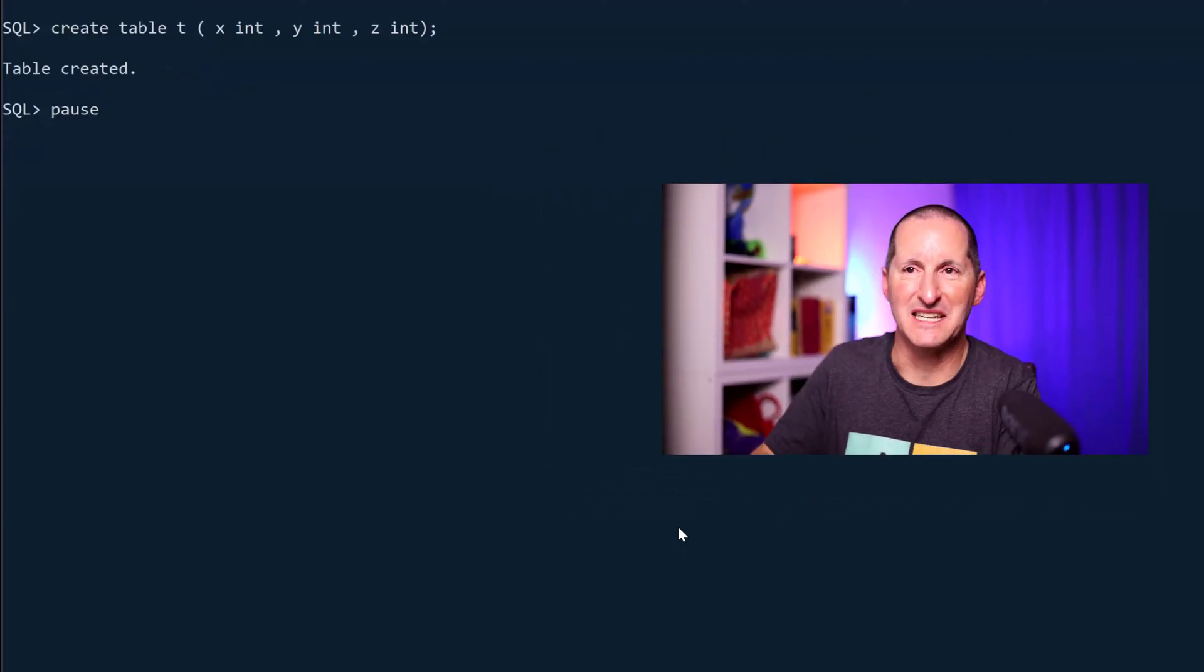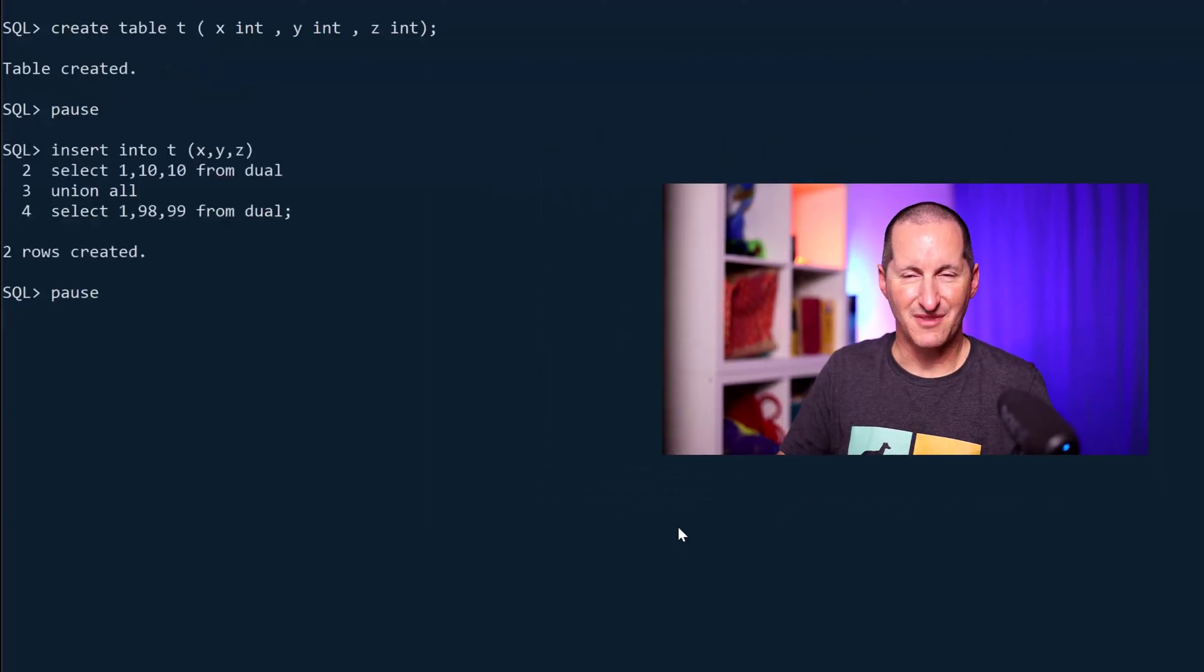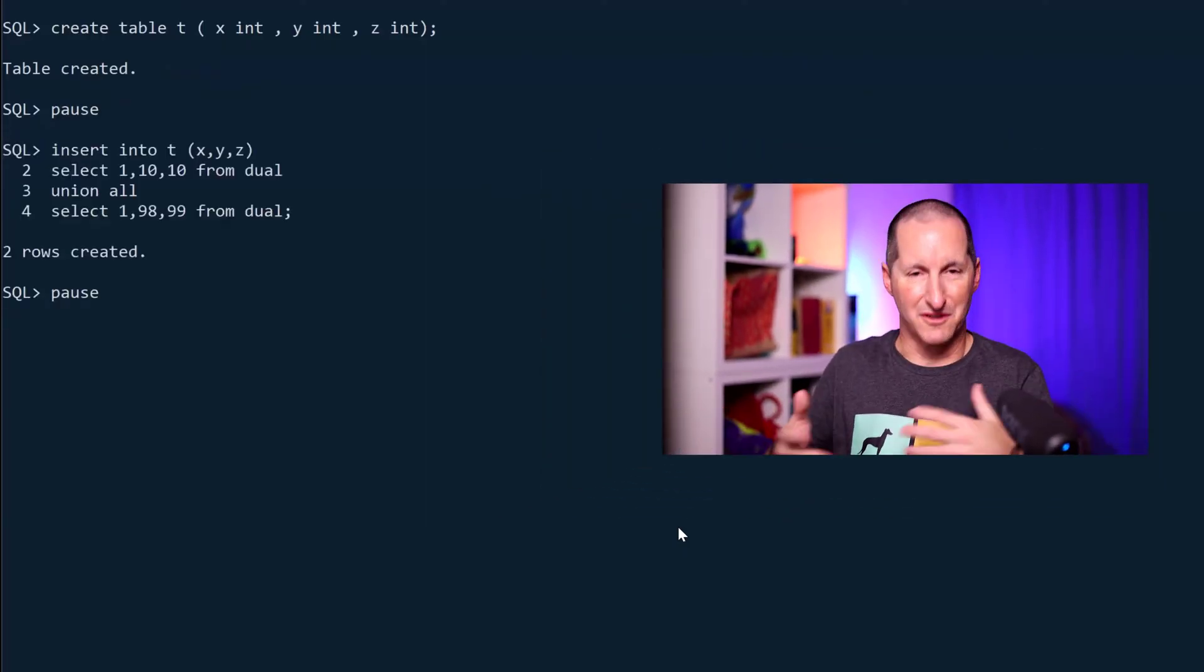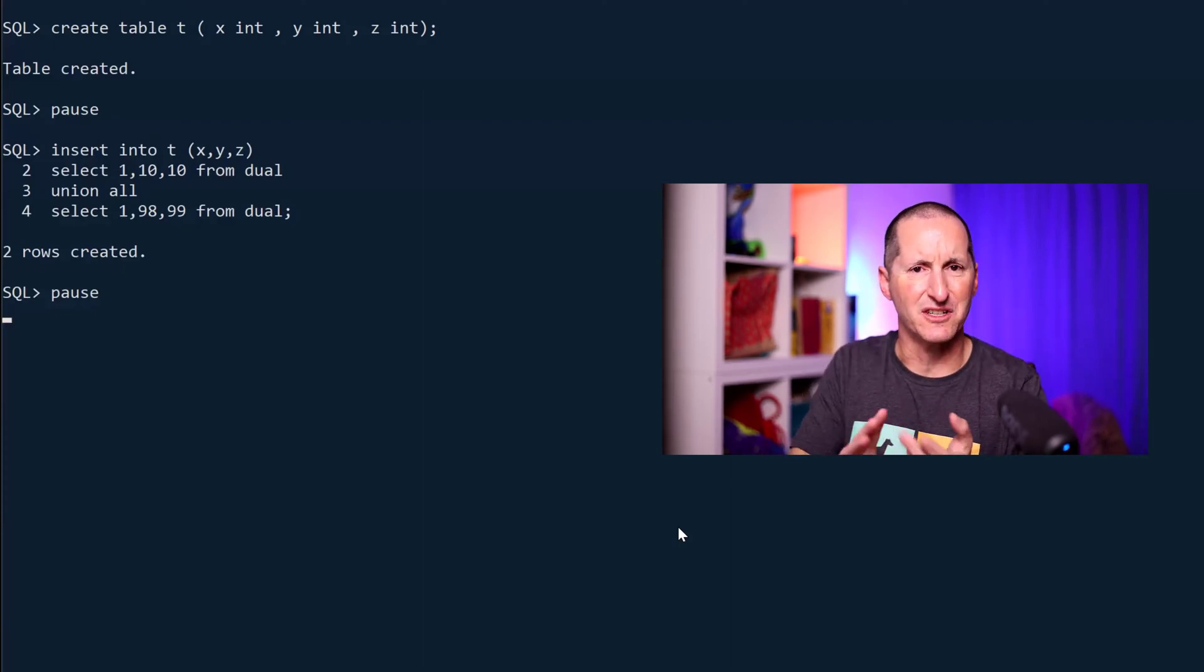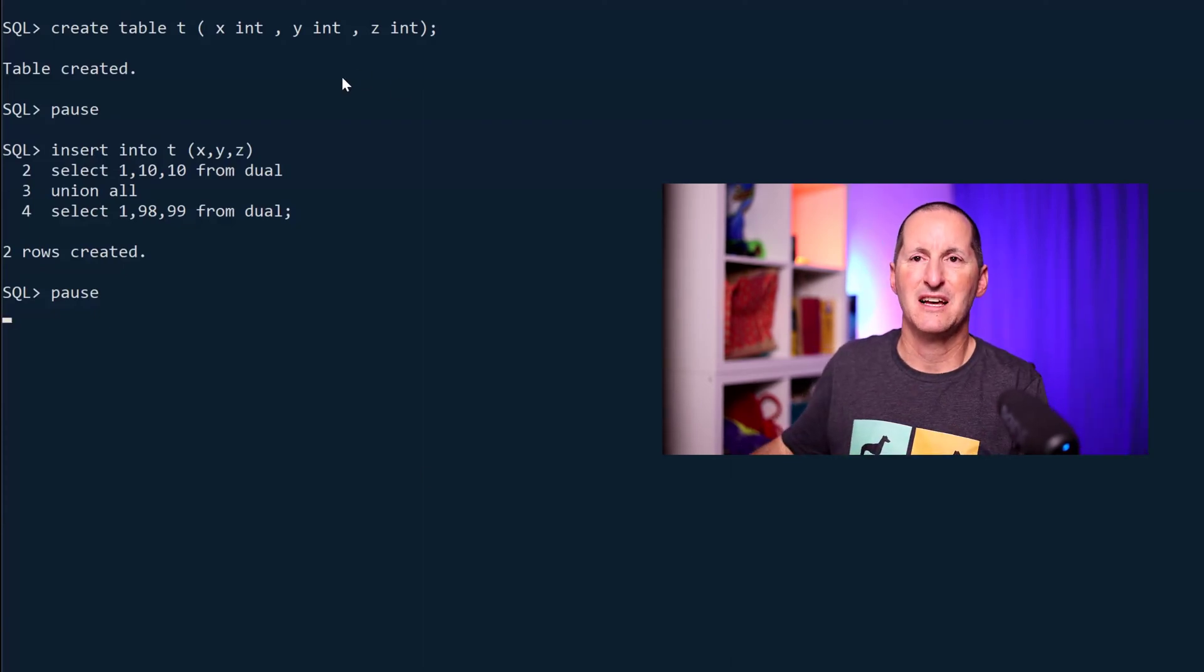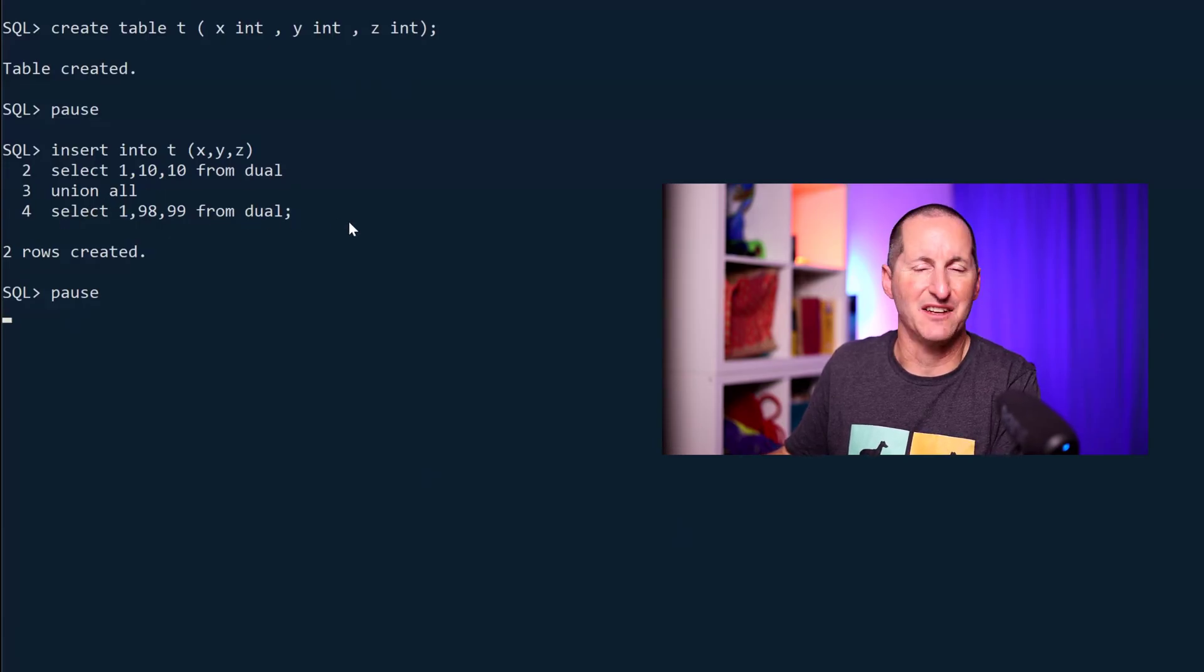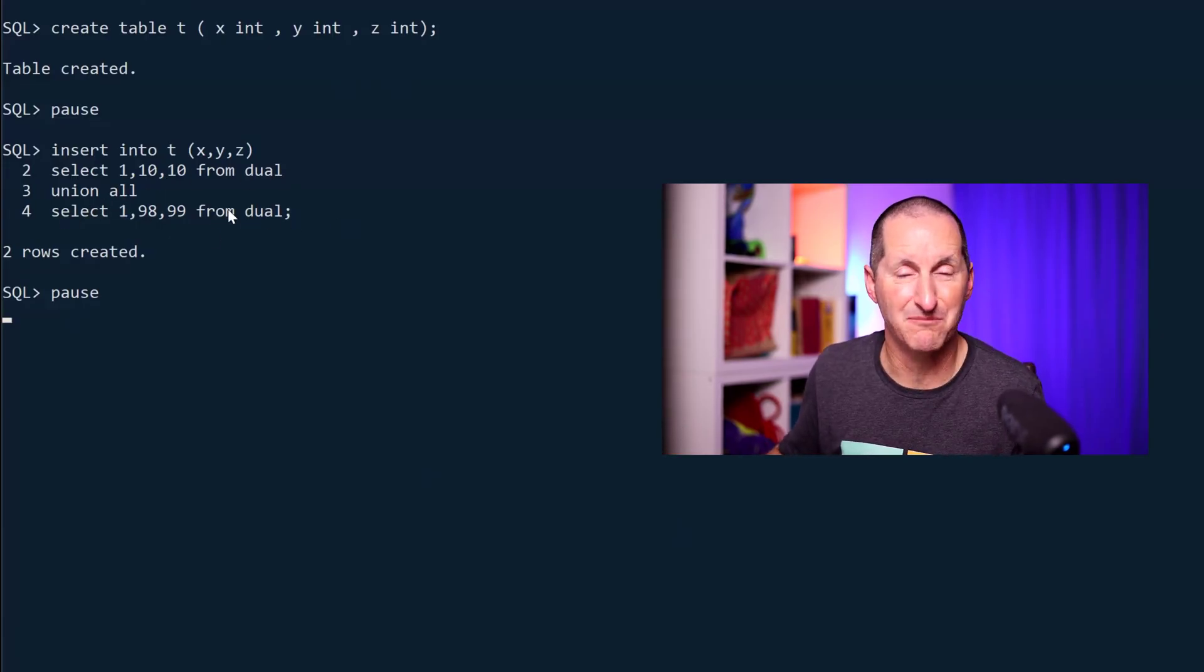Let's create a table called T with columns X, Y, and Z. I'm going to do an INSERT. The question came in saying it's INSERT and UNION ALL causing drama, so I'm going to INSERT select 1, 10, 10 from dual and 19, 89, 99 from dual. That works fine.